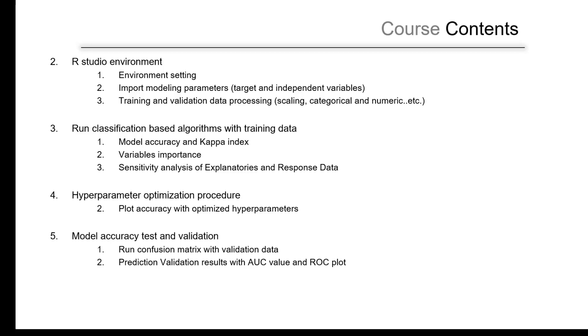As usual, we have the accuracy test and validation using the testing data with the confusion matrix as well as to plot the ROC curve and find the area under curve value.